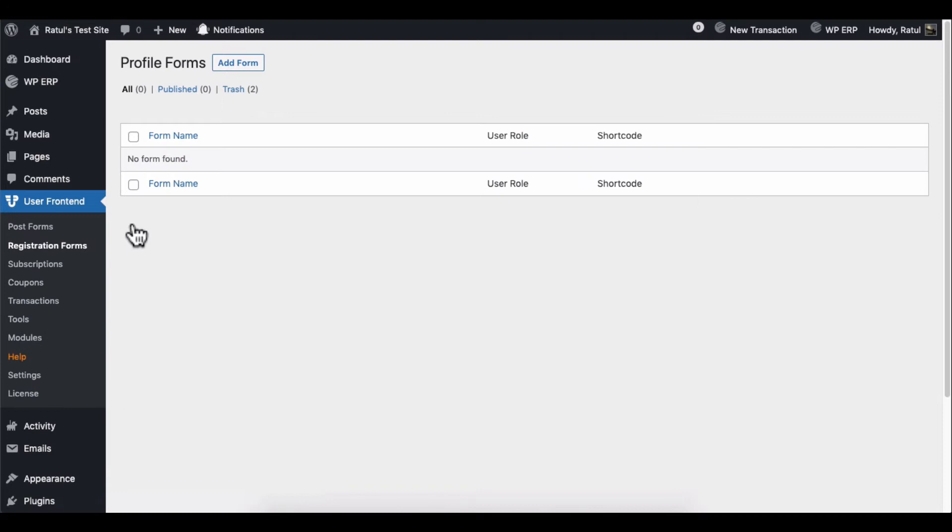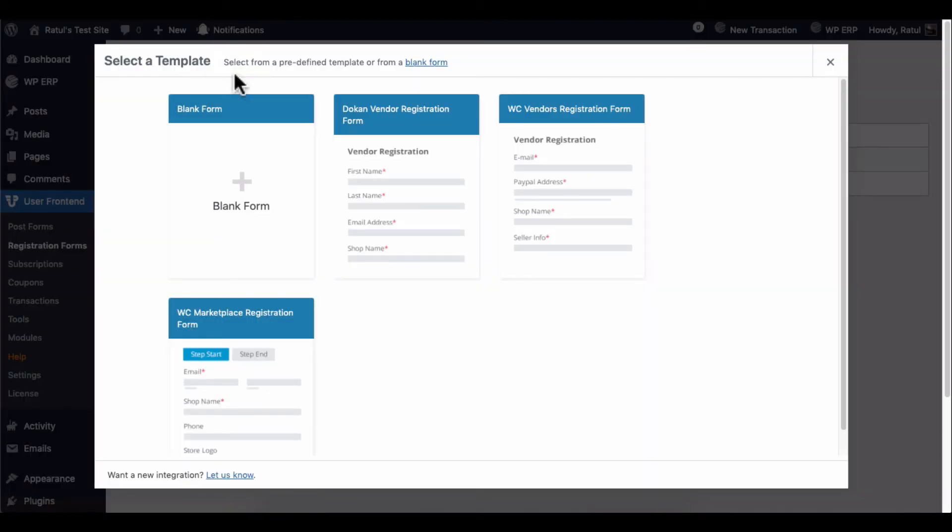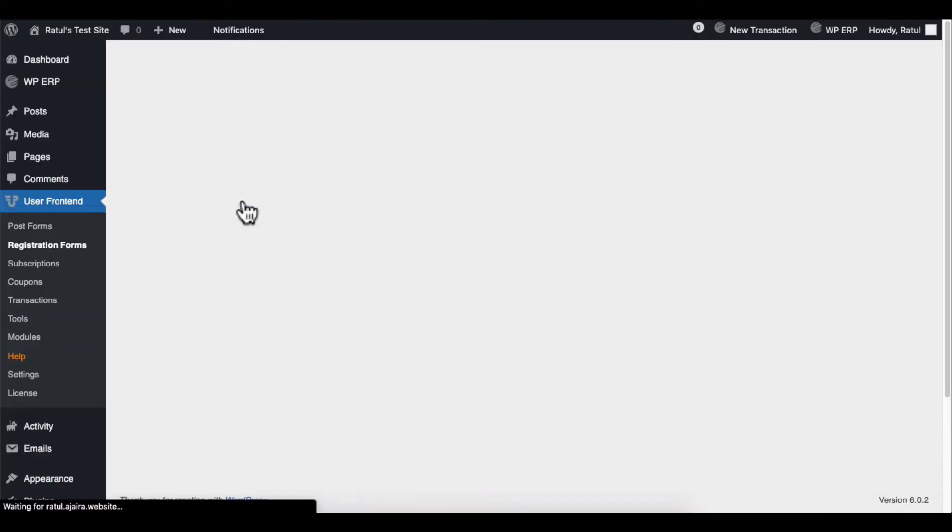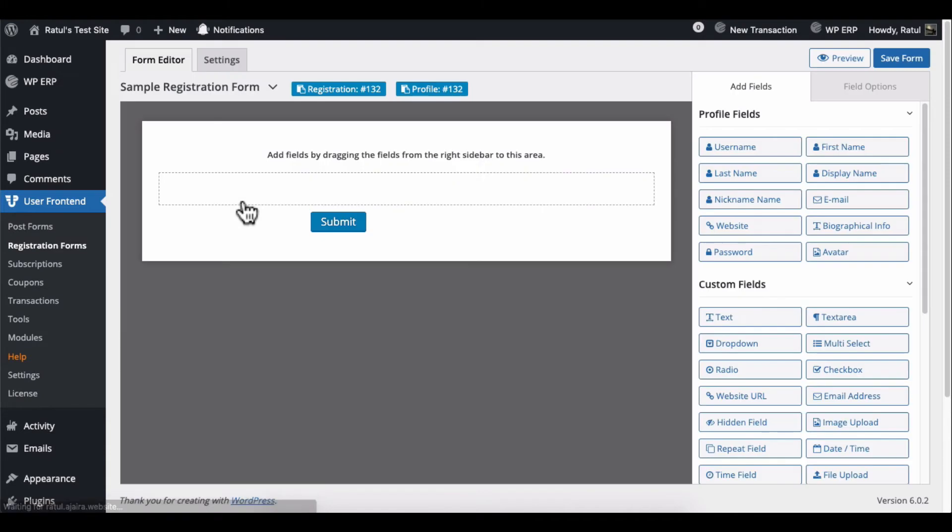Now, create a new user registration form from here. And select the layout of the form. Give a name to your registration form.